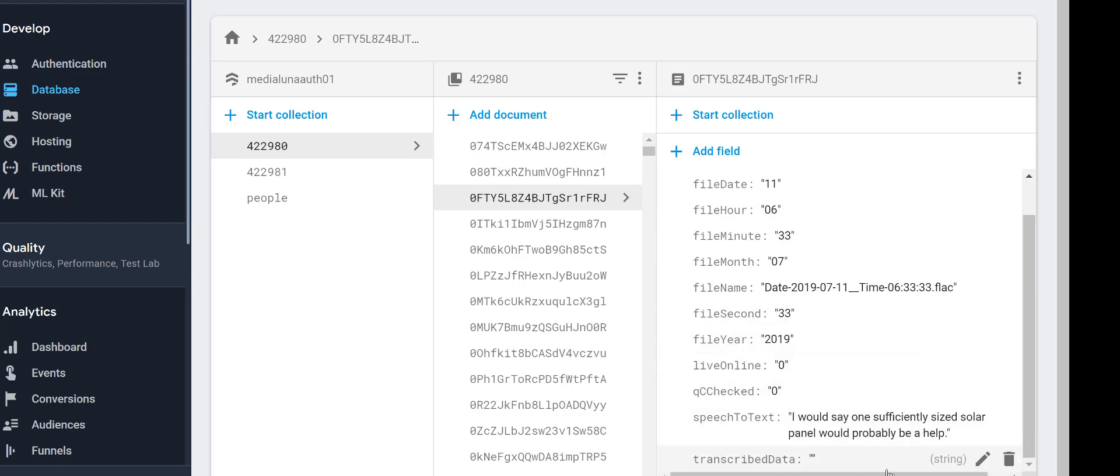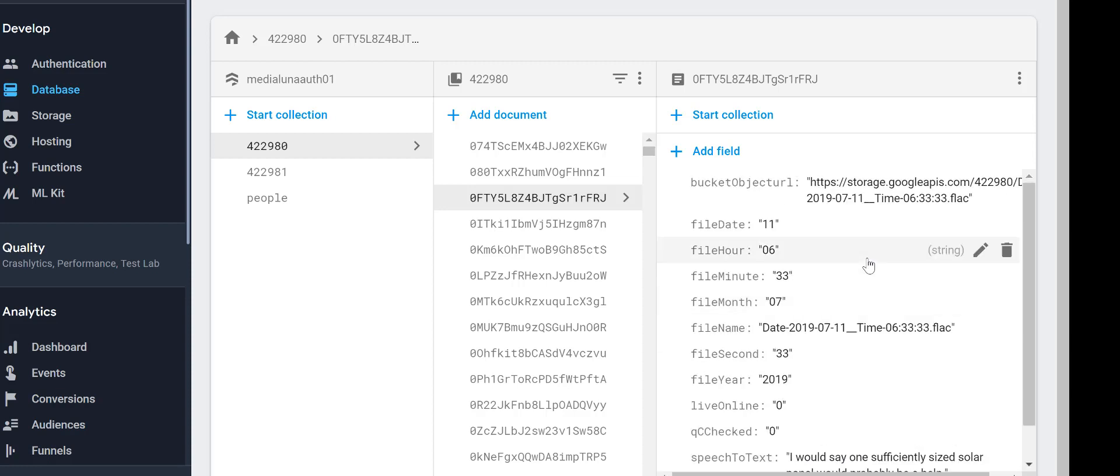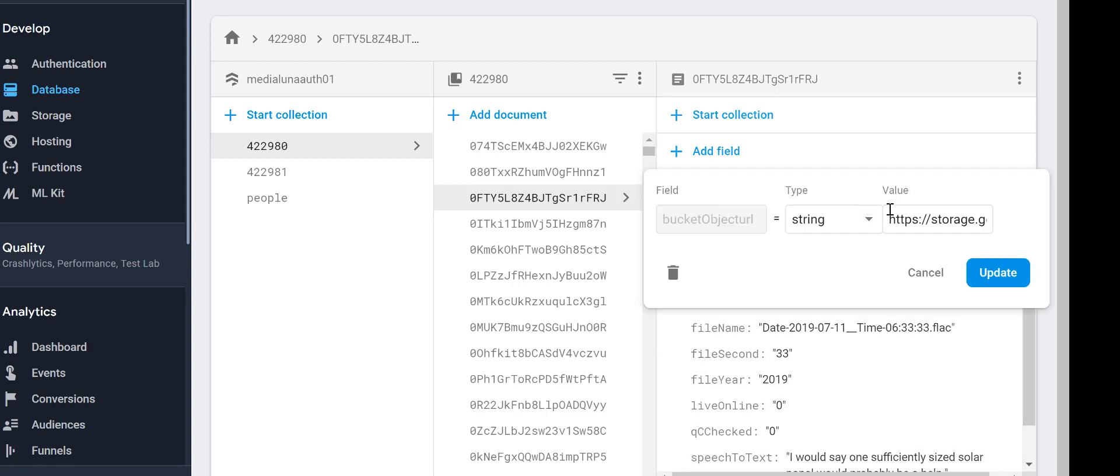Here's the audio, or the transcription, I should say. So let's listen to the audio, which is linked. I would say one sufficiently sized solar panel would probably be a help.